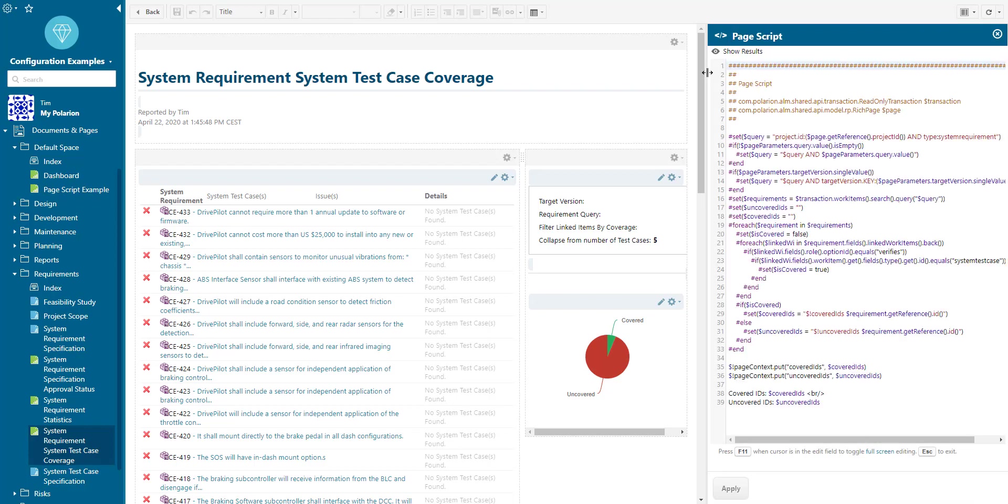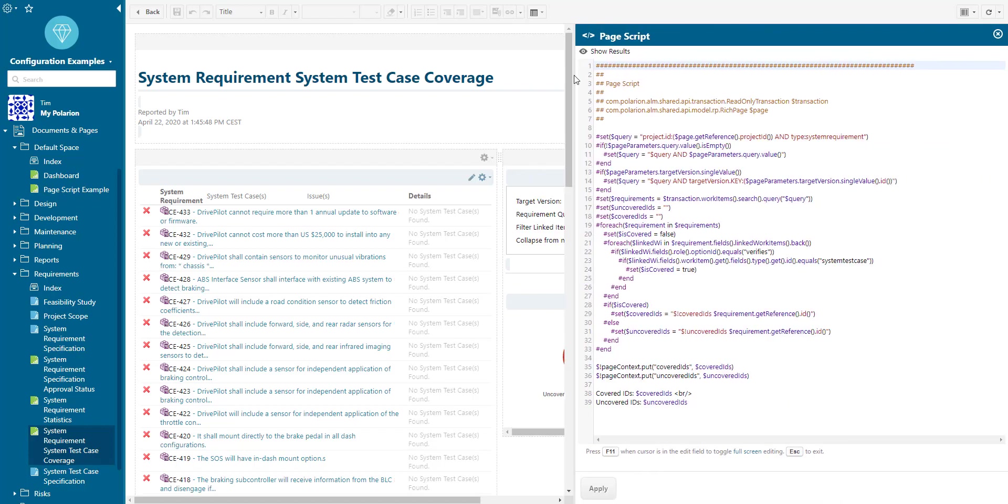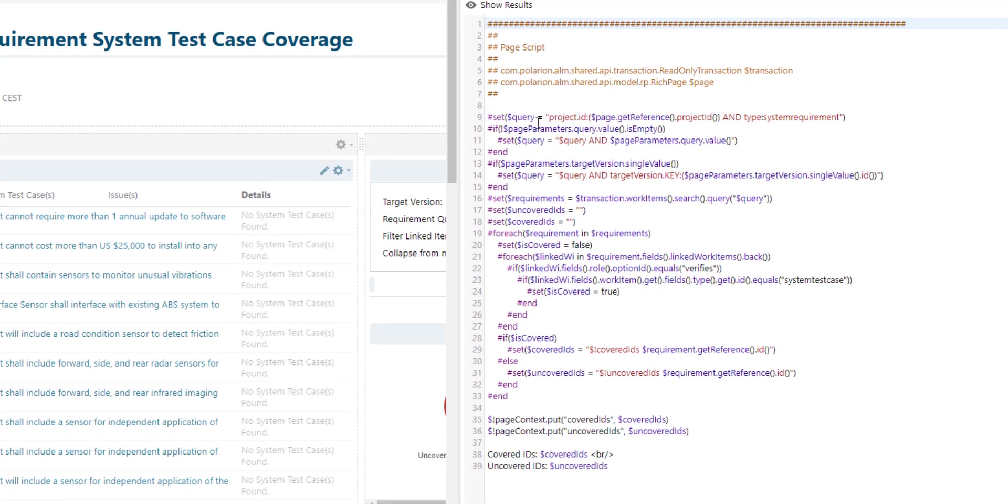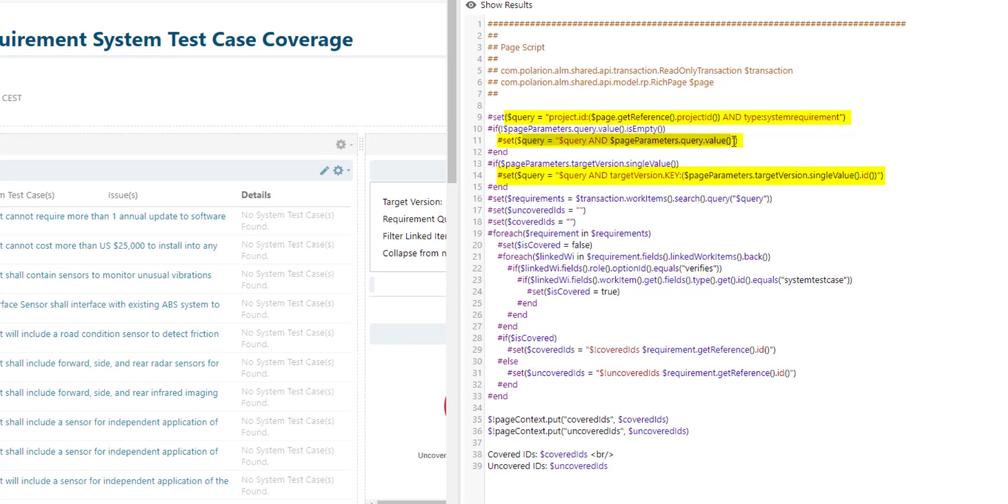Let's have a look at how the page script works. In a nutshell you can see there is a query variable defined and the query variable is updated based on the values that the user has entered. If you are interested there is another video which explains in more detail how page parameters work.